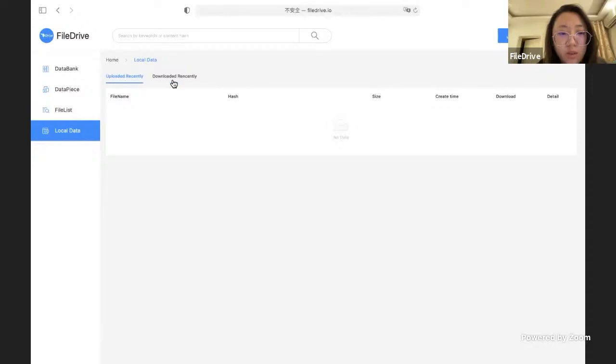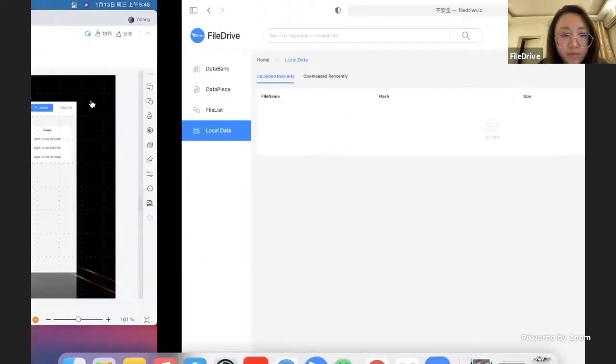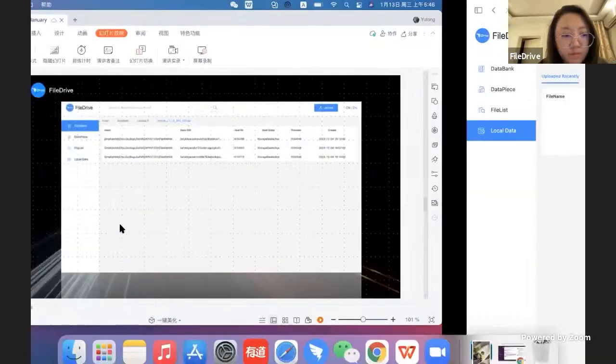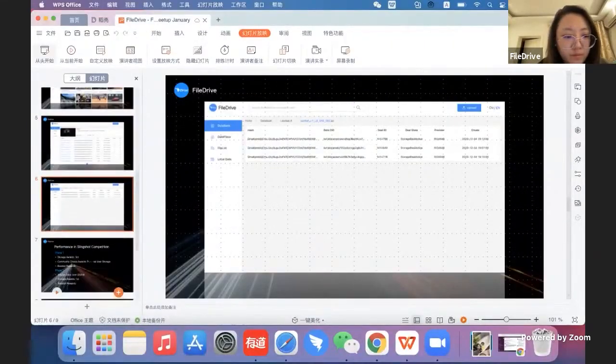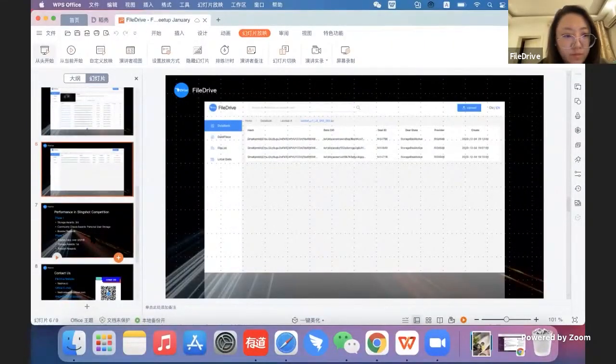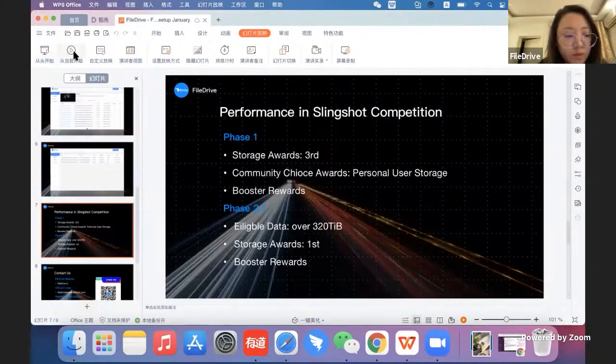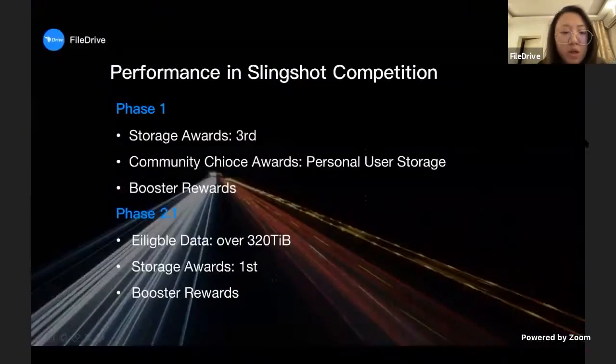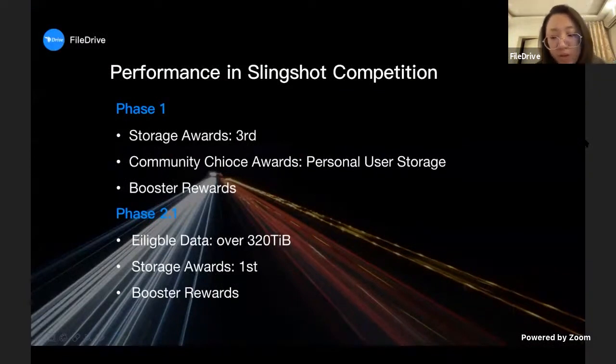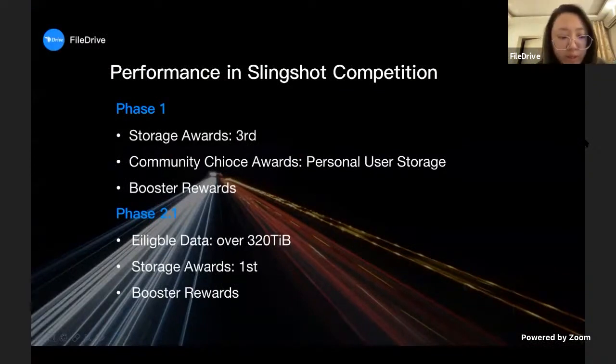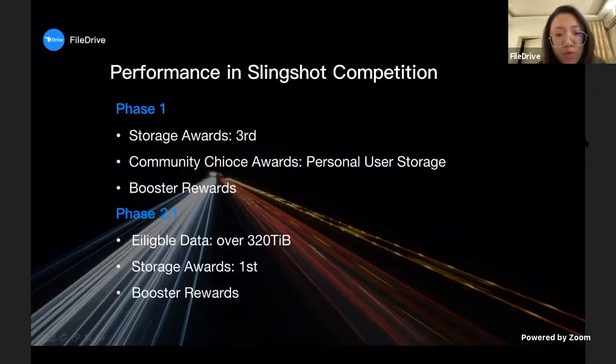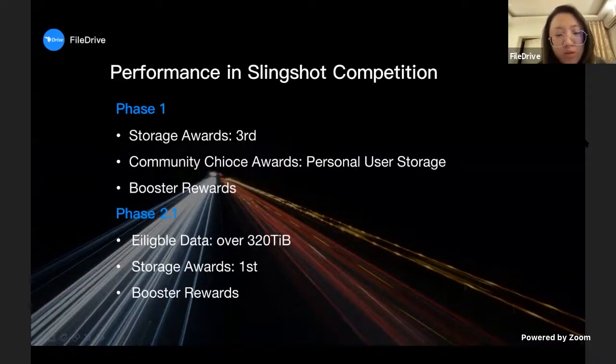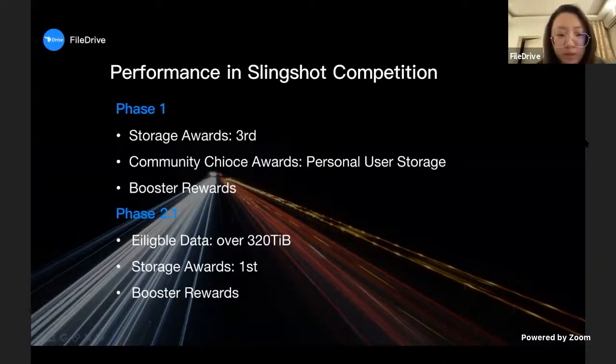The local data - recently uploaded or downloaded - will record what you upload or download recently. These are all functions of FileDrive right now. We are continuing to work on upgrades. I think it's quite easy to use for everyone since you don't need to register or sign in to the website. You just find what you want and download them.